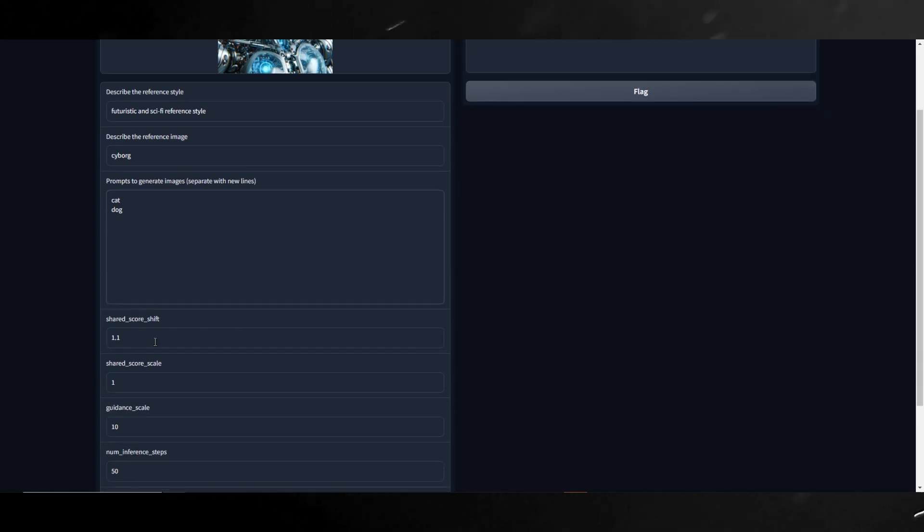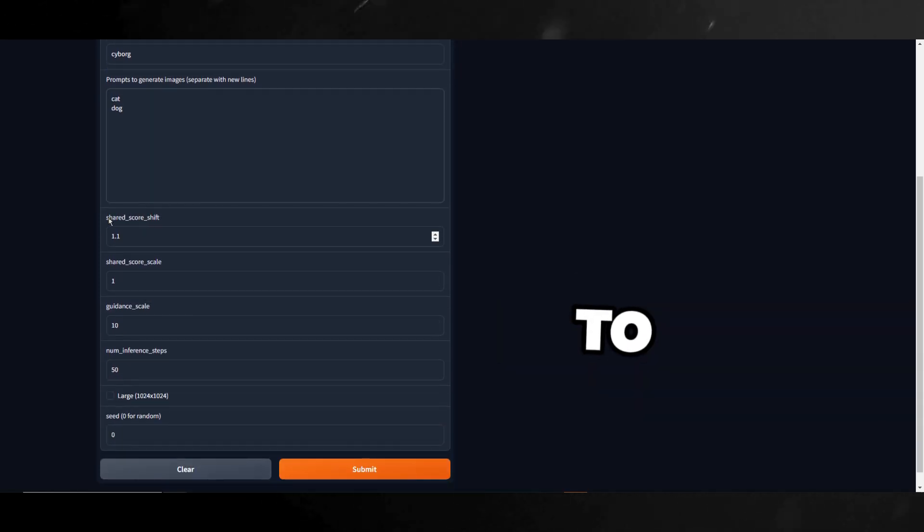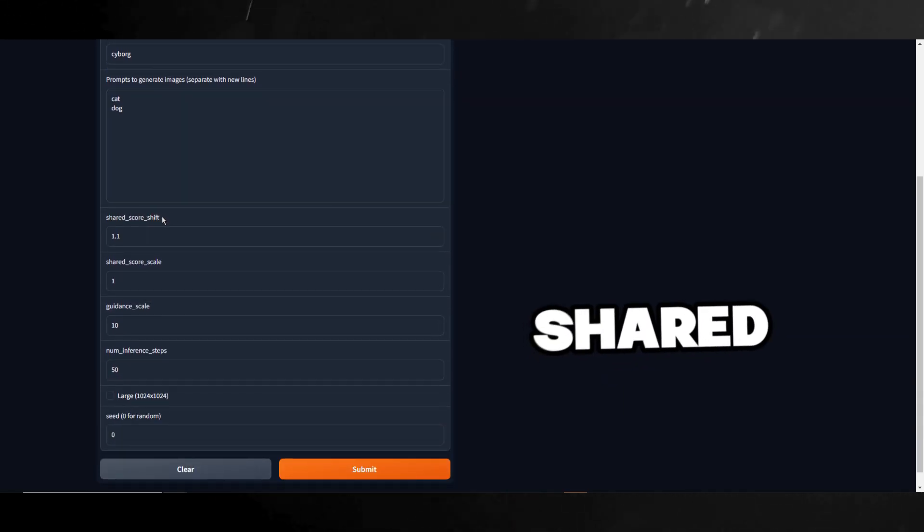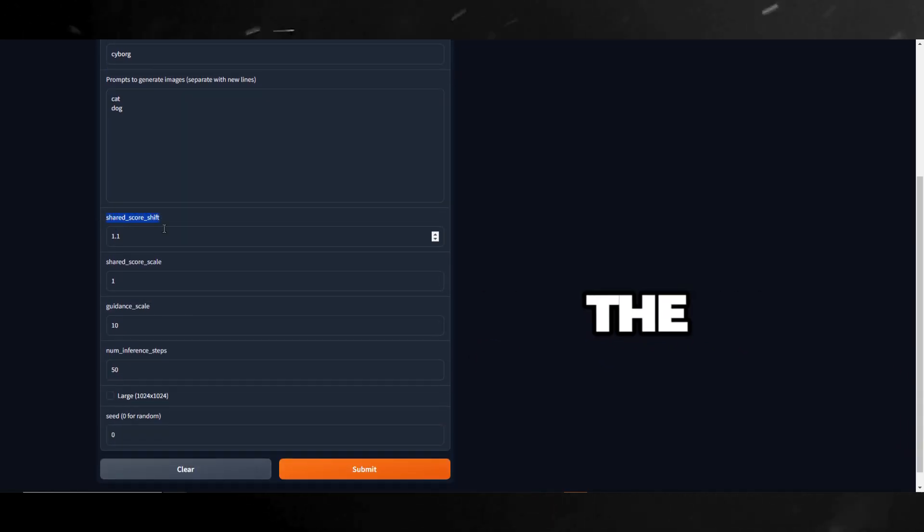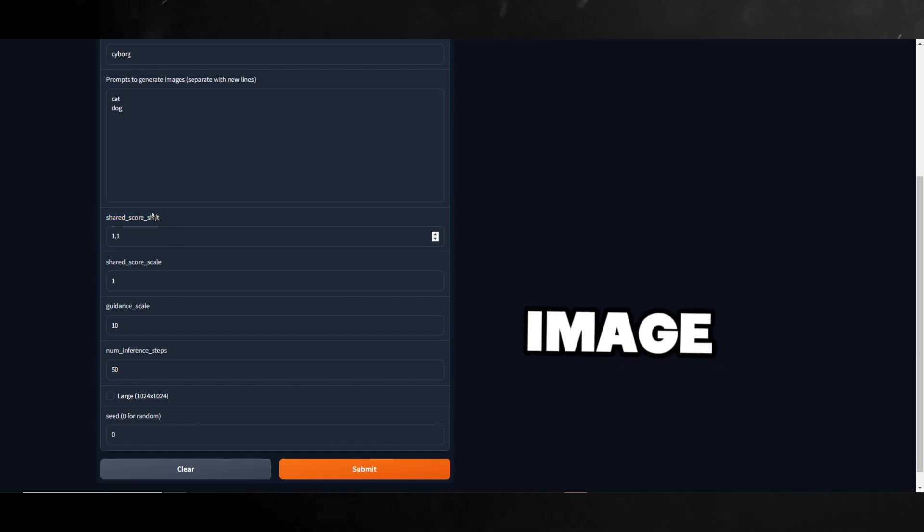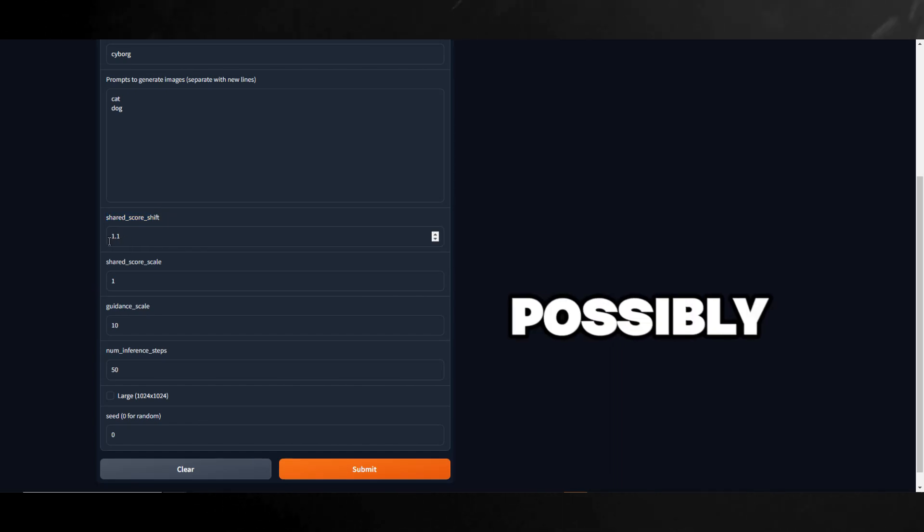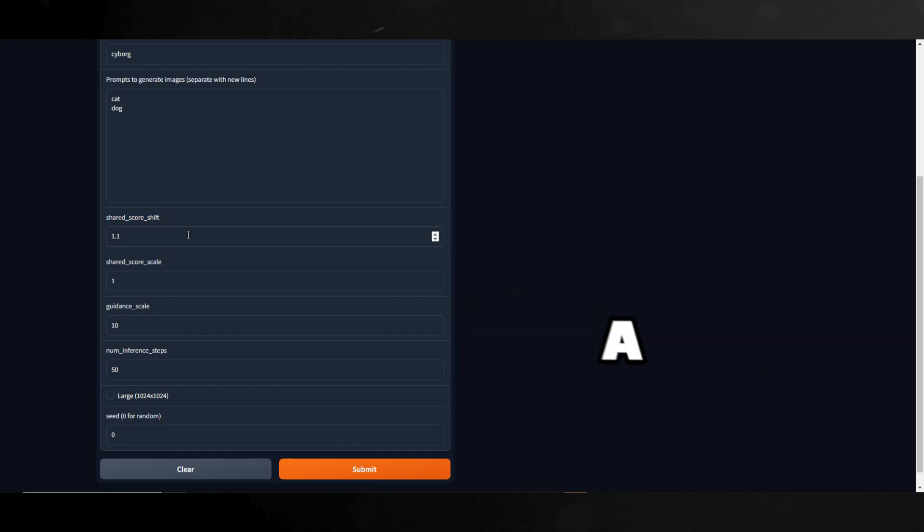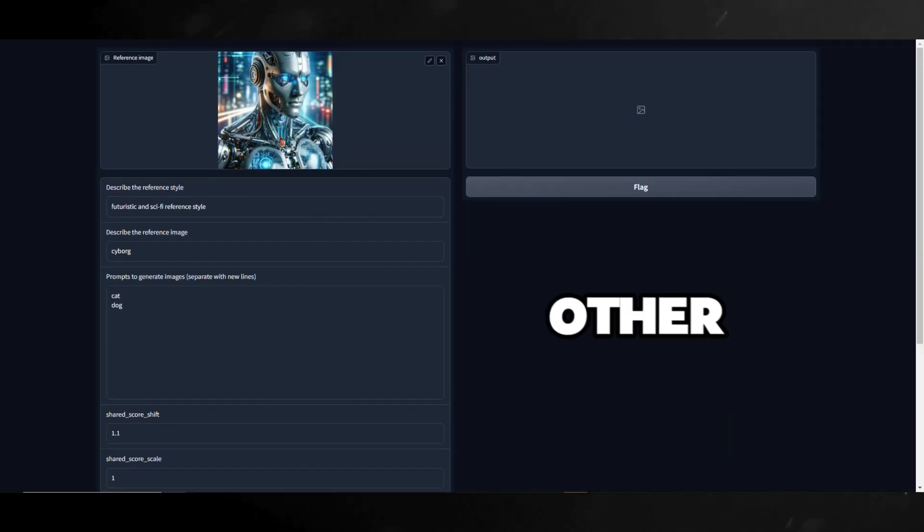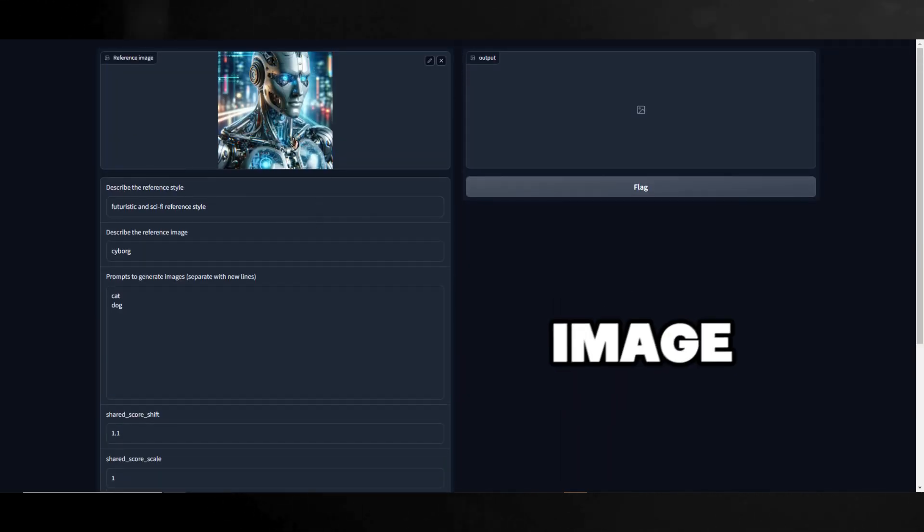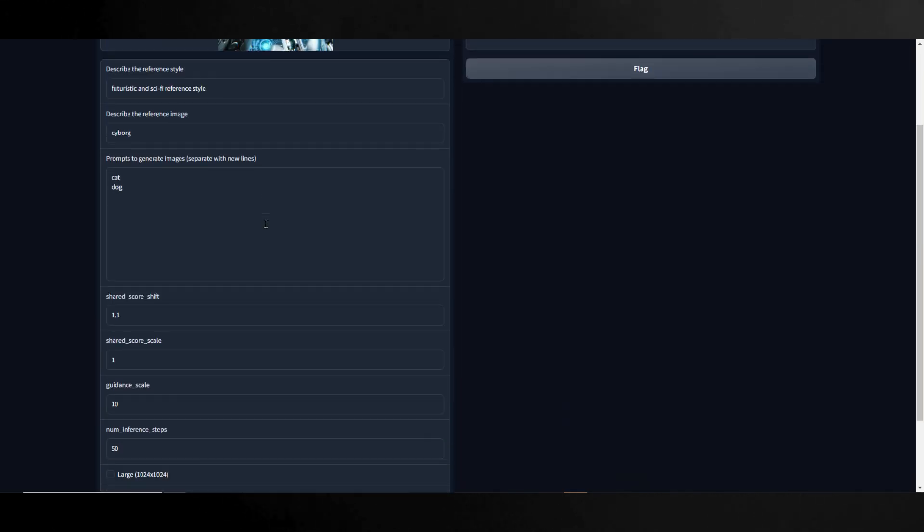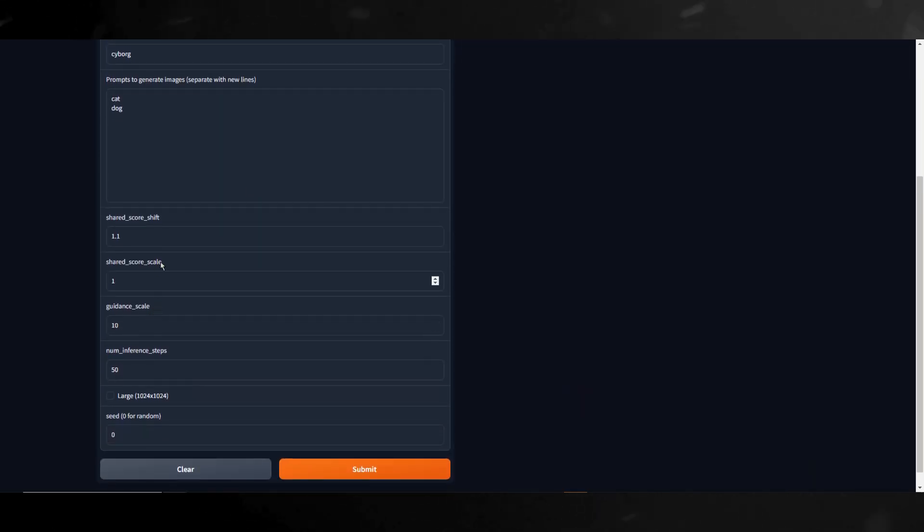Next, we have Shared Score Shift. This is related to how strongly the shared style influences the generated image, with a default value of 1.1 possibly indicating a slight emphasis on the reference style over other aspects of image generation.